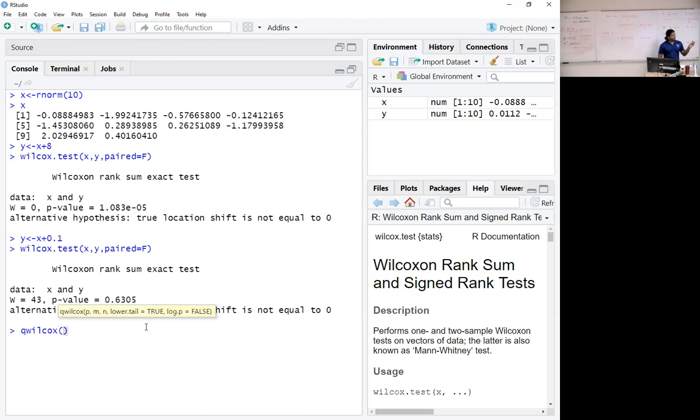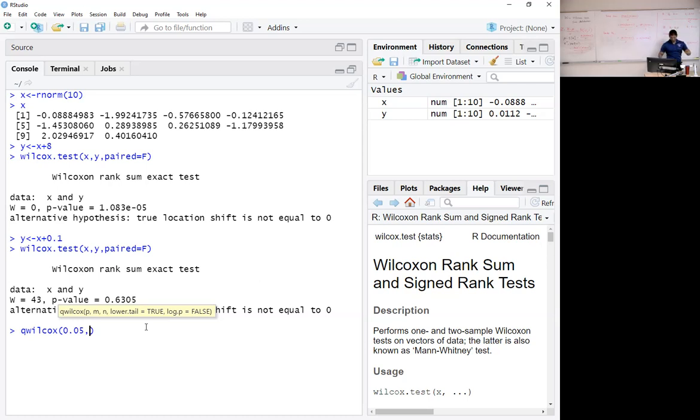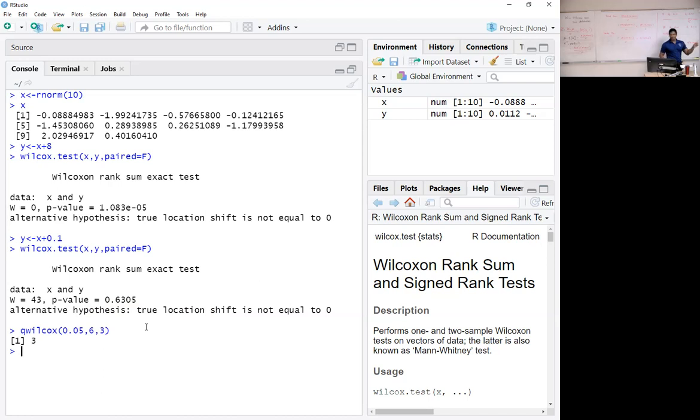Q wilcox. We have to specify the probability. Let's say 0.05. It is the area below the critical value. Last time, it just asked for n, because paired data. Here, m and n, they can't be different. Let's say m 6 and n 3, that is the critical value on the left-hand side.